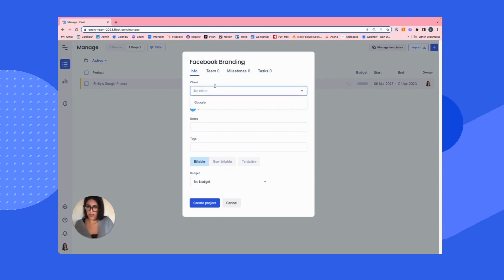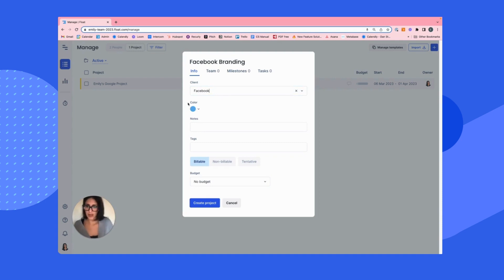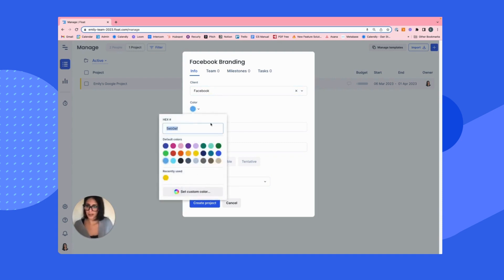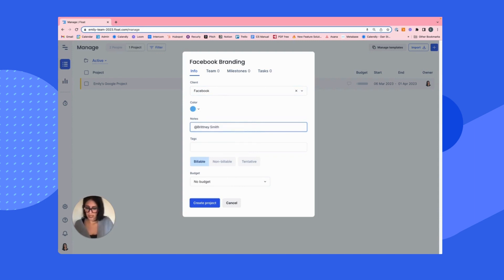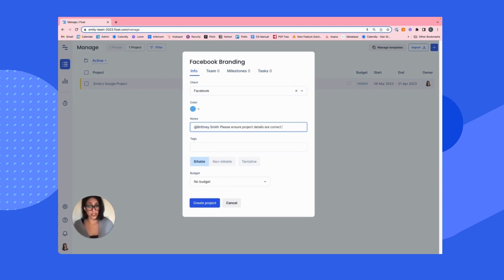Now we'll assign them to Facebook, a new client I'm adding. We'll leave the color as is, that's pretty fitting. Add any notes, even if I want to call out a colleague of mine, Brittany, please ensure project details are correct. This will send a notification to Brittany for when she logs in next.